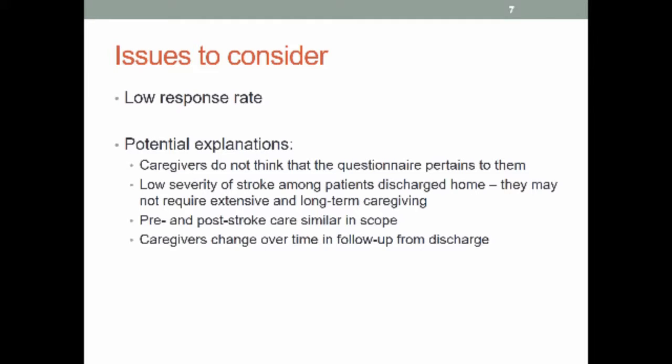So as Sabina mentioned, we've had a really low response rate. And so we're really trying to figure out some mechanisms to try to improve that, especially with the usual care sites because we have such limited contact both with the stroke survivors and their caregivers. And so we think some of these are potential explanations, that the caregivers don't think that this pertains to them, that if the patient doesn't have a lot of functional limitations and they don't require extensive or long-term caregiving, then the caregiver may think, I don't need to fill this out because it's not applicable. Or that they were providing similar care before the stroke and now after, and so they think, this isn't any different, so why would I fill this out? Or, again, the caregivers may change over from the time of discharge to when we send the follow-up. So next slide.